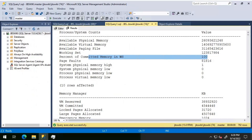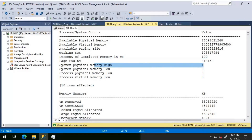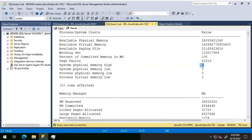The percent of committed memory with respect to the working set shows 100 percent. The next value shows system physical memory high, which means there are no issues and no external memory pressure. External memory pressure is something that happens outside of SQL Server — for example, if some other application or an OS driver is utilizing much memory, that can cause memory pressure and SQL Server along with all applications on the database server will have to reduce memory utilization. In our case, system physical memory high is set to 1, meaning there is no memory pressure.